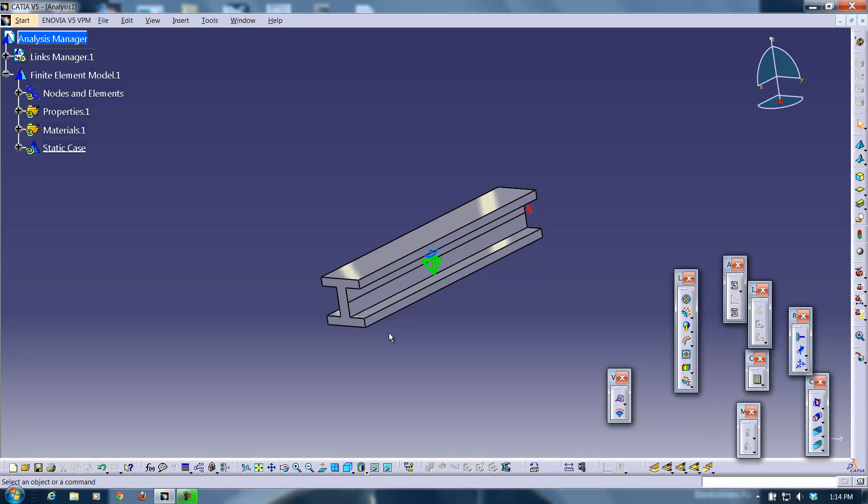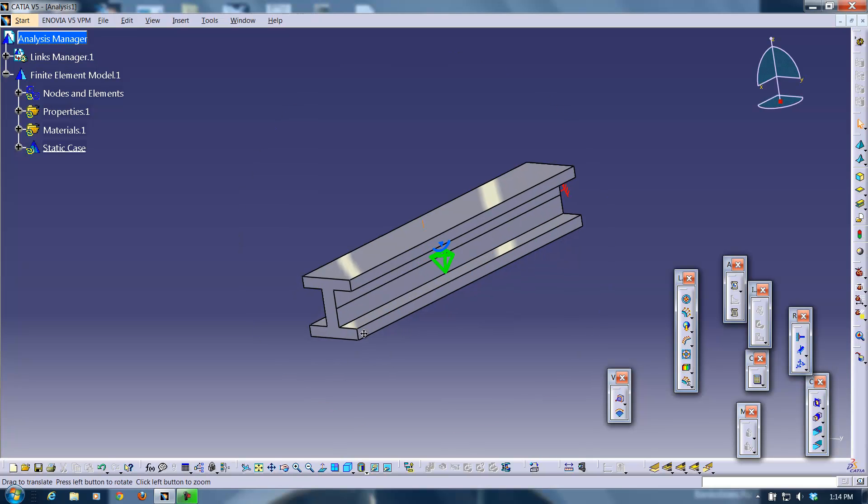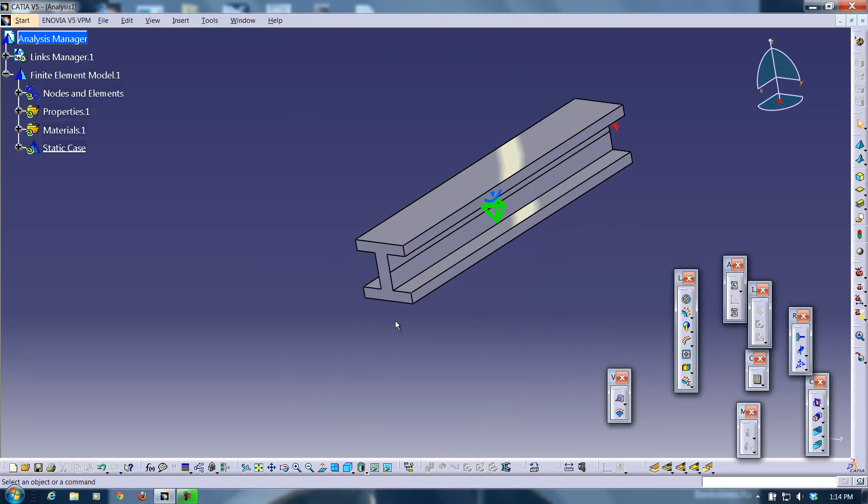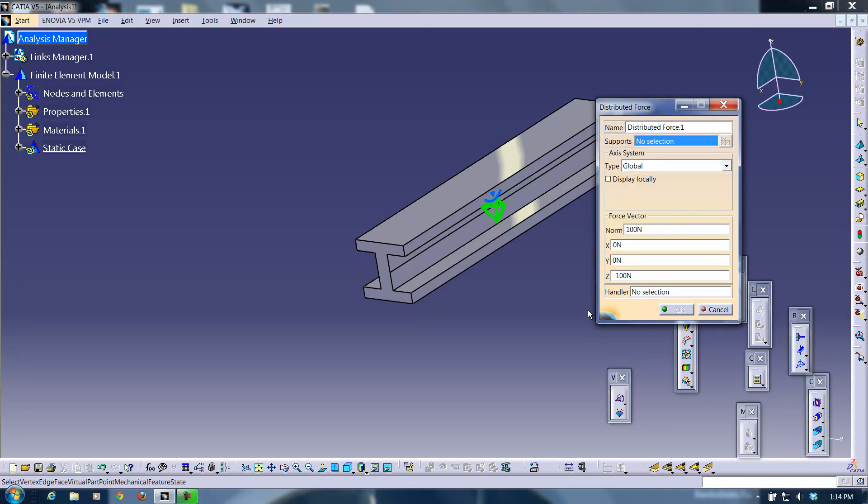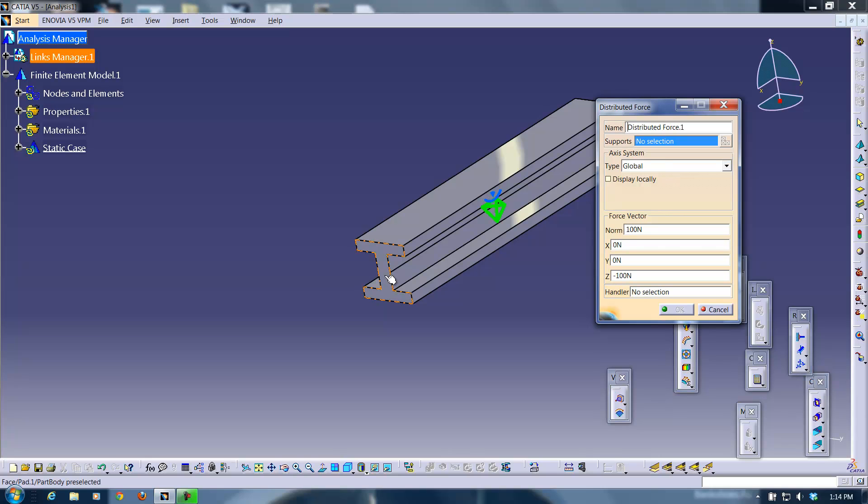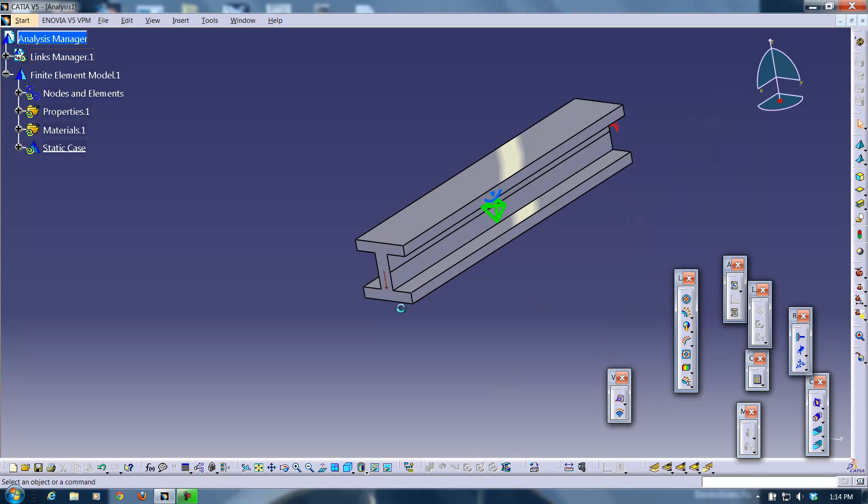Now I'm going to go to this free end here and I'm going to apply a load. So what I can do is click on distributed force. And I was already doing something here so it already has some presets. I'm going to place a 100 newton force in the negative Z direction at the end here.